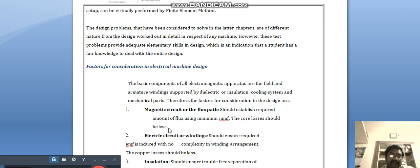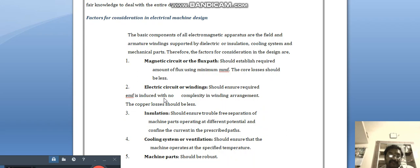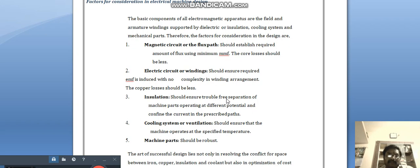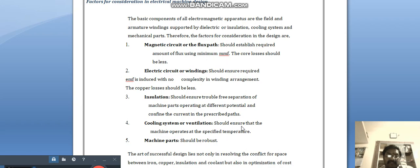The electric circuit or windings should ensure the required EMF is induced with no complexity in winding arrangement — the arrangement should be easy while producing the required voltage. Insulation should ensure trouble-free separation of machine parts operating at different potentials and confine the currents to the prescribed path only, since improper insulation causes current to take a lower resistance path.